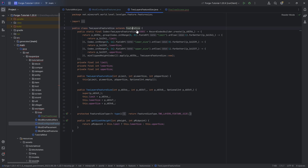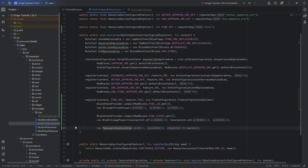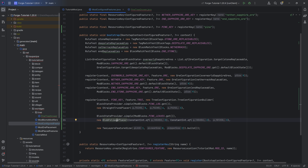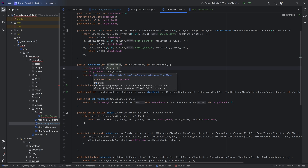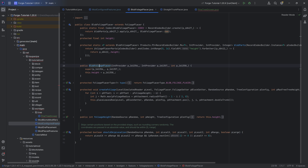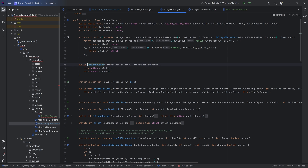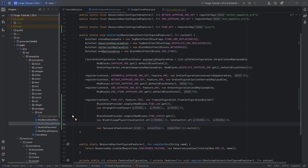Here, the two feature size basically checks the space around the feature — basically the tree that is being placed. When it comes to the numbers in the straight trunk placer and the blob foliage placer, it's highly recommended to look at the super — the first one is a base height and then you get two random heights added on top. The same goes for the foliage placer — the last one is the height, and then radius and offset. Highly recommended to just play around with the numbers to get the tree that you want.